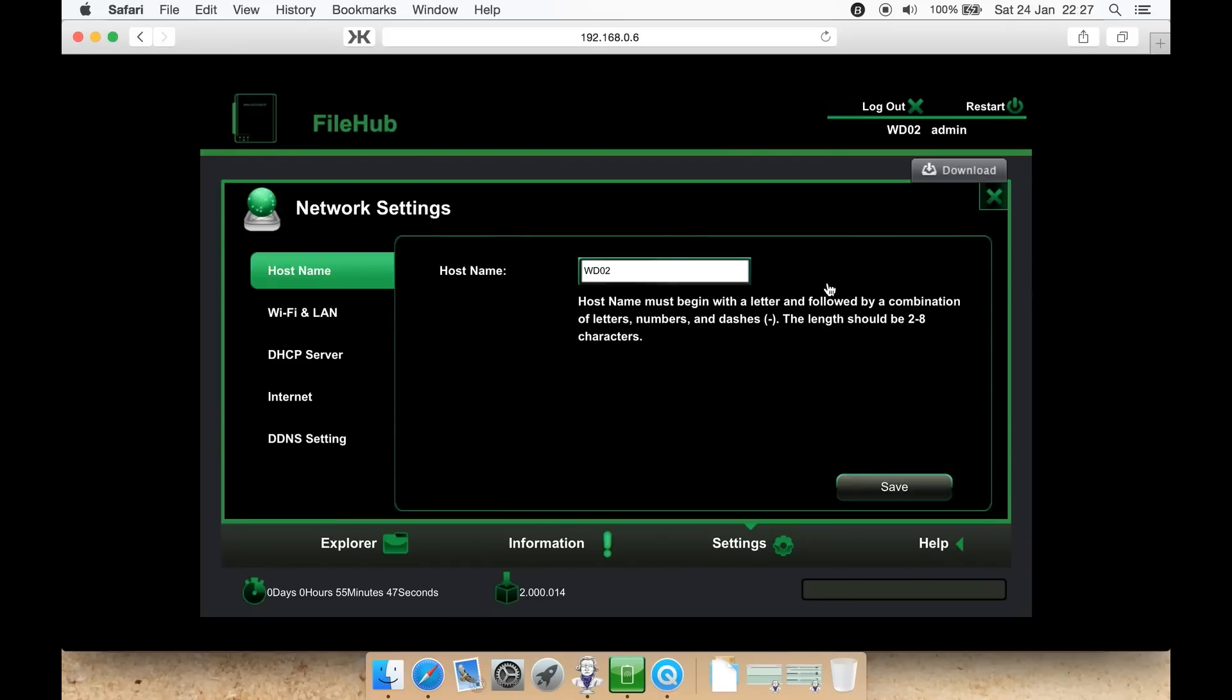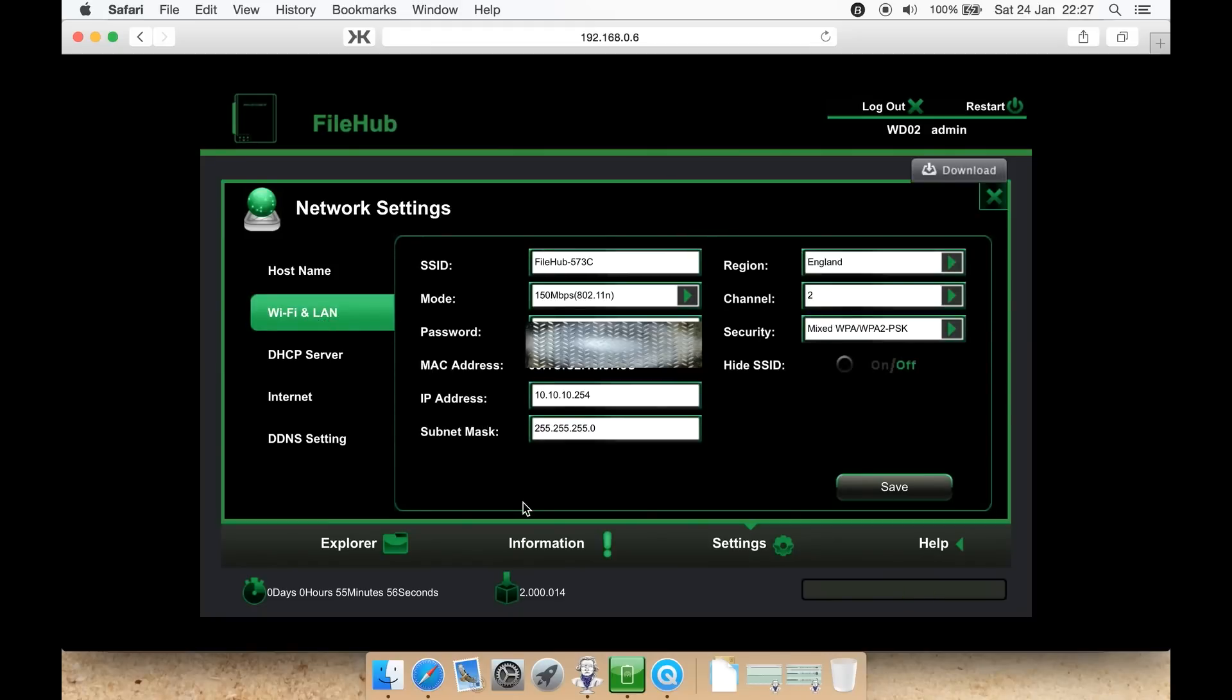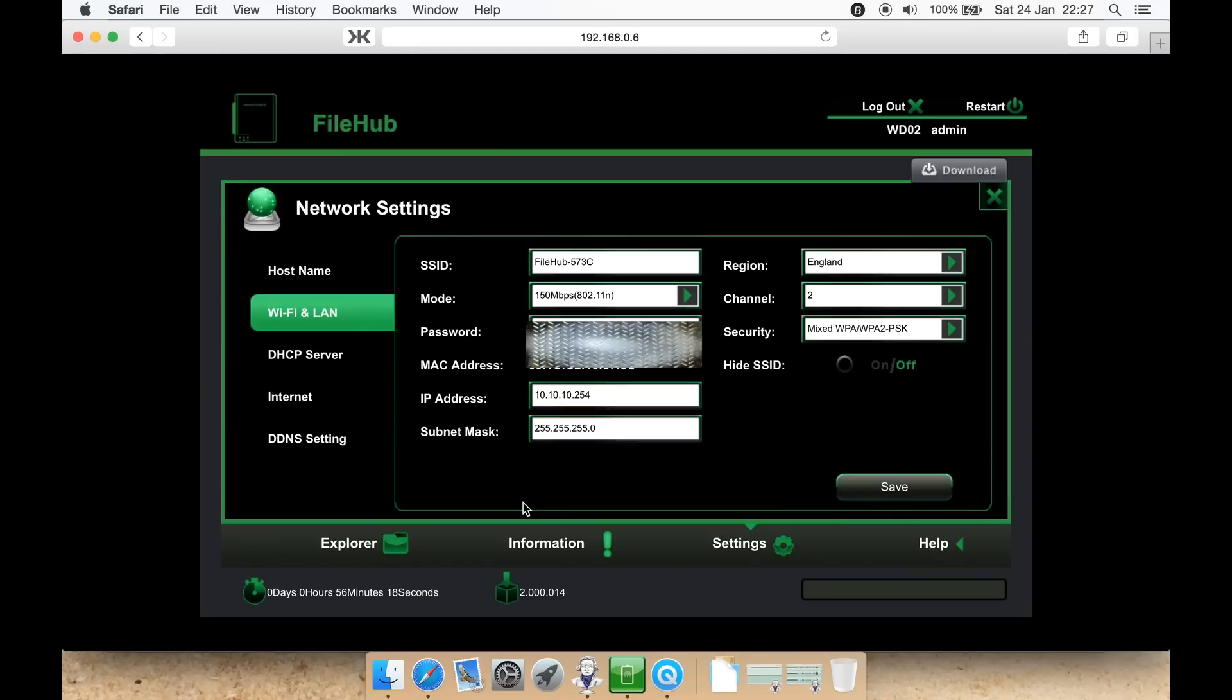Network. Here you can give the device, the file hub device, a file name or a host name. Wi-Fi and LAN is where you can set up your Wi-Fi connection or your LAN connection, depending upon which you're using. In this case, you can select a SSID. The mode, do you want it to use B, G, and N, or just one of those? In this case, I don't really need the slower type, so I selected just 802.11N, 150 megabits a second to get the best possible speed.